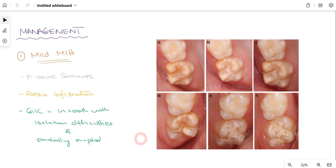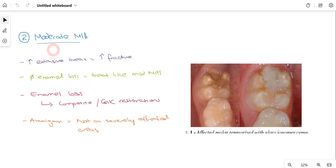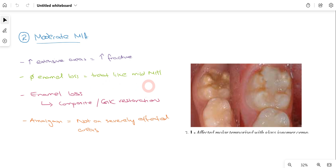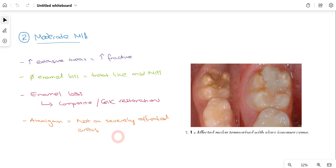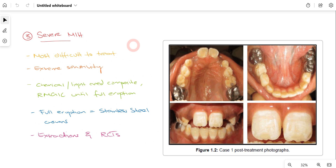For moderate MIH, there is increased enamel breakdown, and when extensive areas are involved there are increased chances of fracture. Where there is no enamel loss, we treat it like mild MIH. In cases of enamel loss, we can use composite or GIC restoration on the affected first molars and incisors. Amalgam restoration can also be used but should be reserved for less severely affected areas.